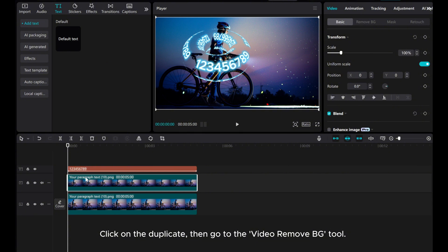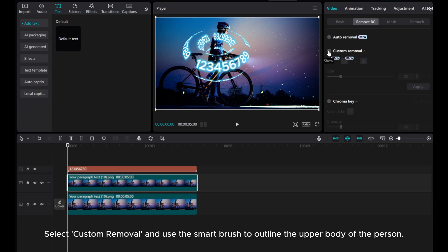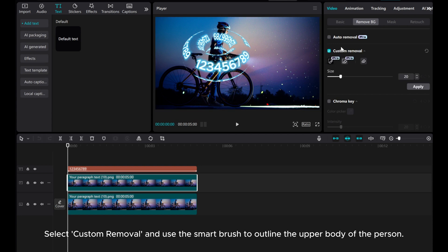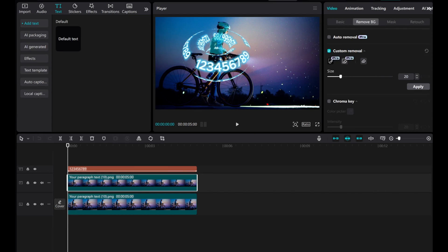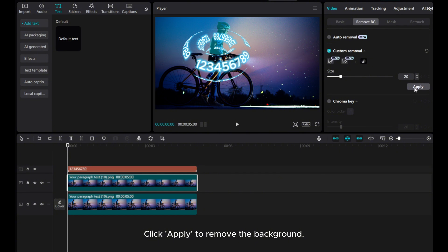Click on the duplicate, then go to the Video Remove BG tool. Select Custom Removal and use the Smart Brush to outline the upper body of the person. Click Apply to remove the background.